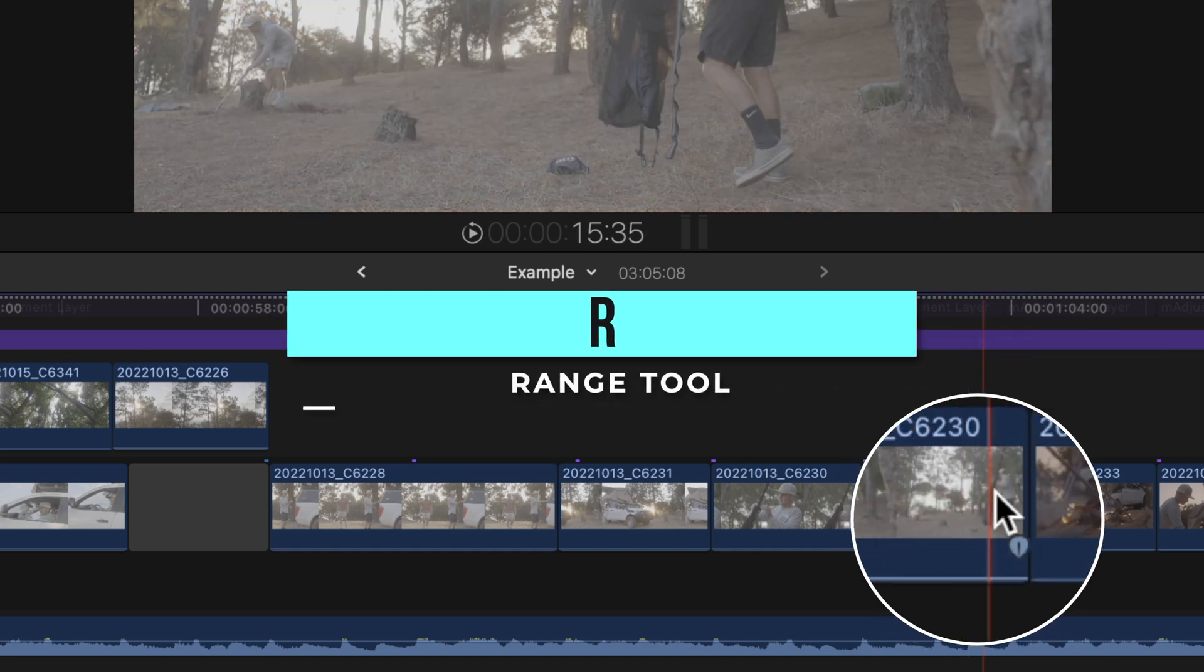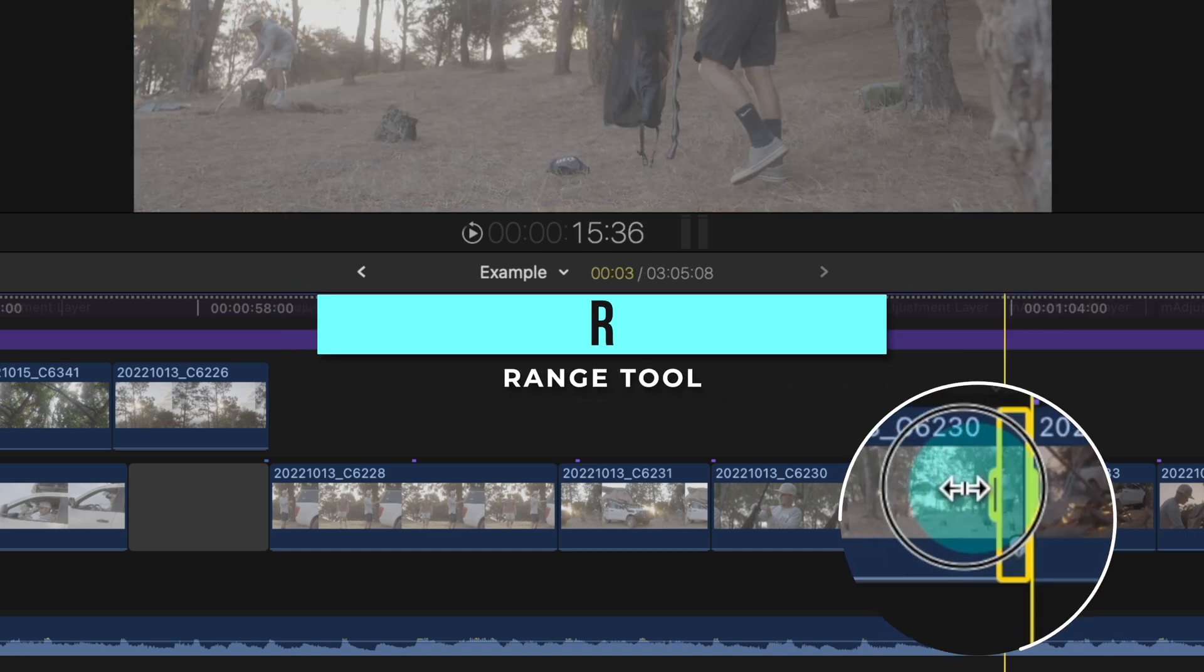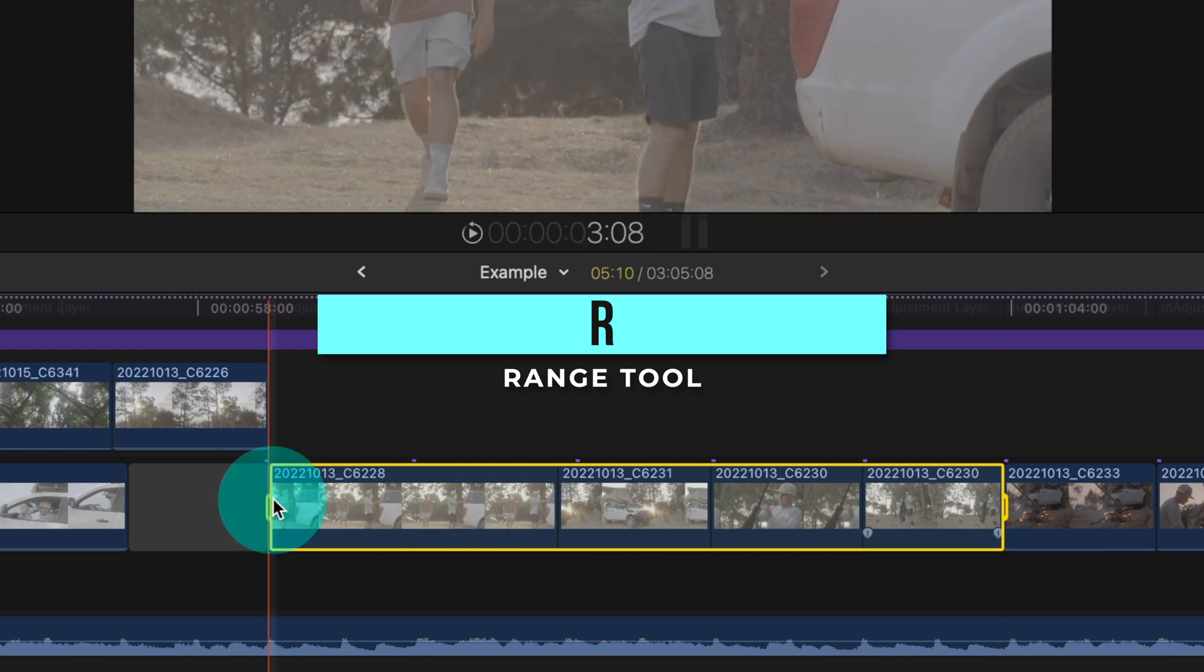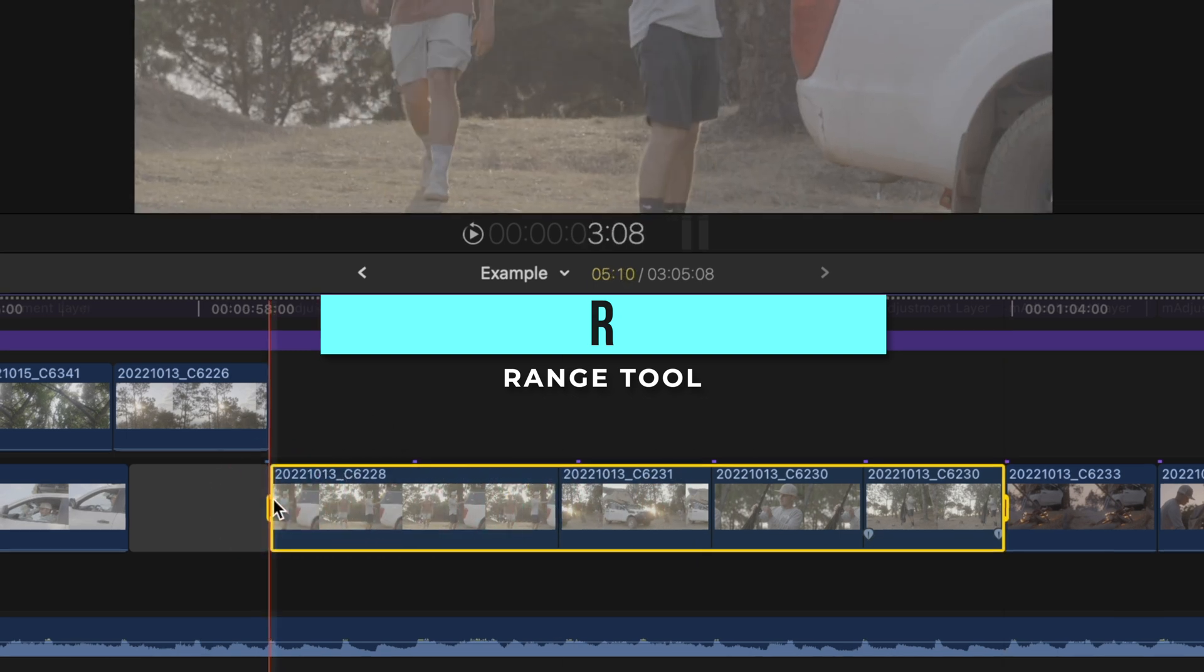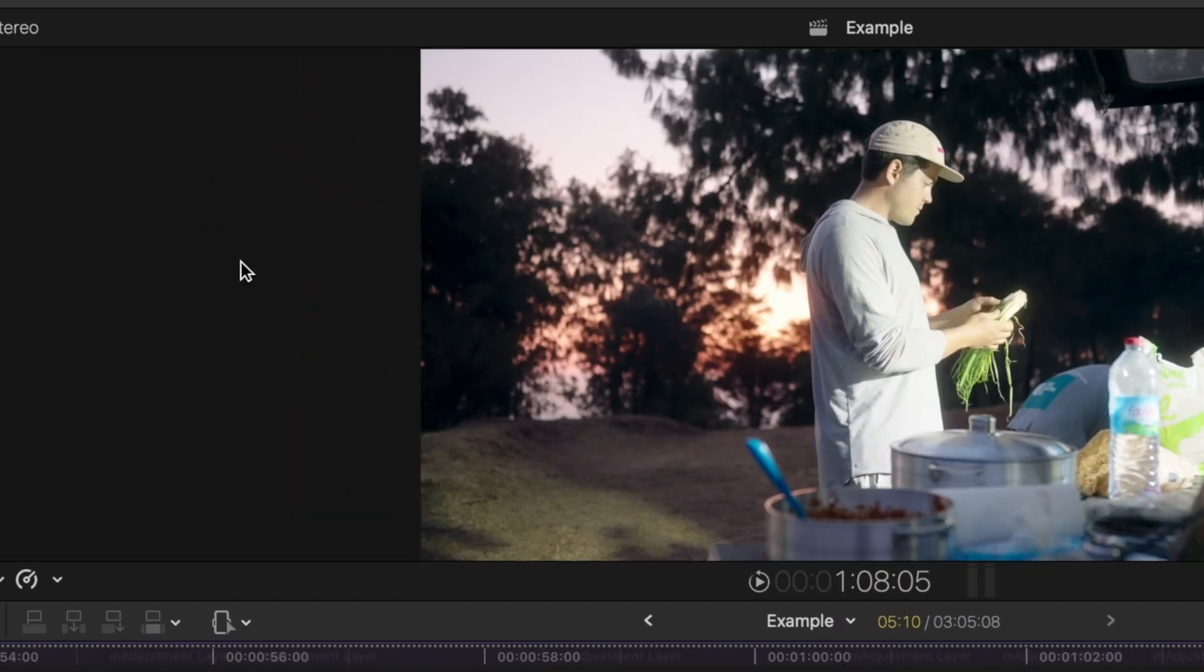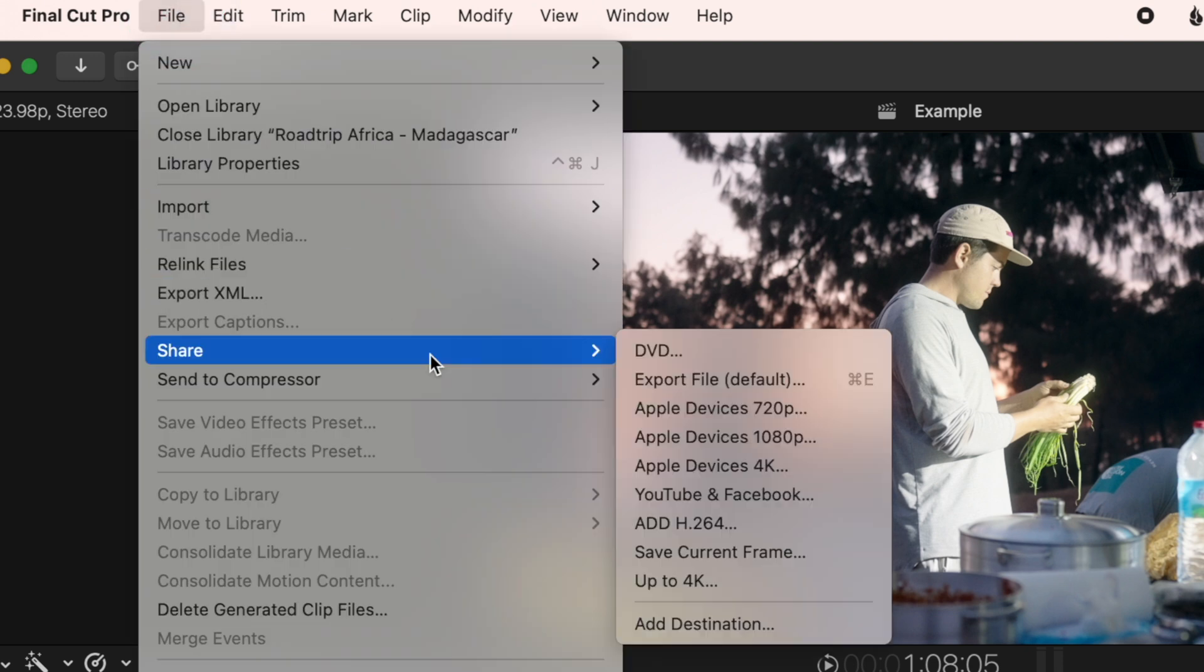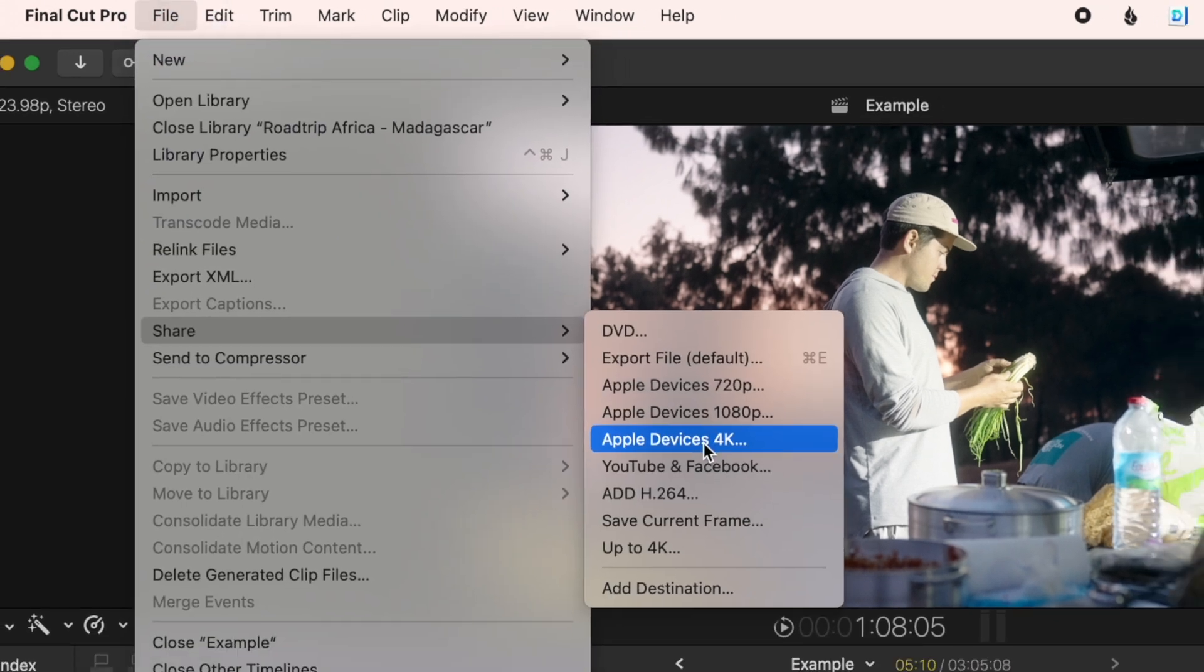Press R to bring up the range tool, drag that section of the timeline on the primary storyline that you'd like to export, go to file, share, and share whichever way you'd like.